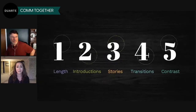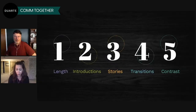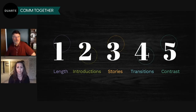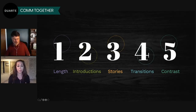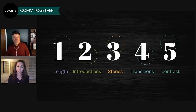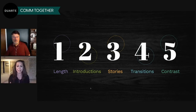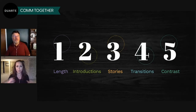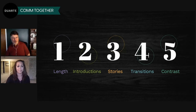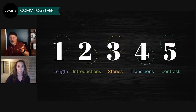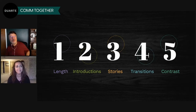Today we're going to cover five things you can do to create great content virtually: the importance of the length of your presentation, how important introductions are to grabbing them right off the bat, stories, transitions to keep the connection between points, and creating contrast. Let's start with number one.